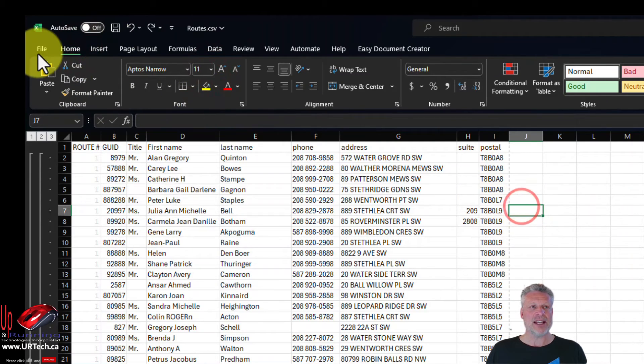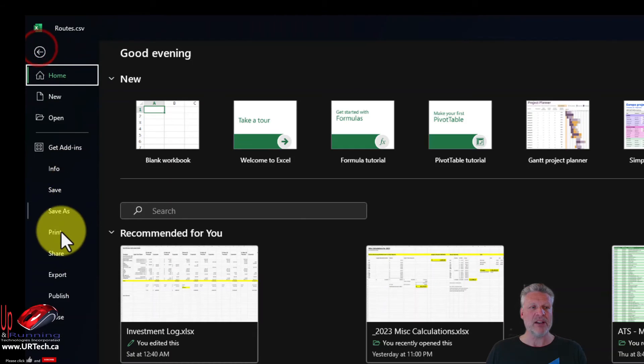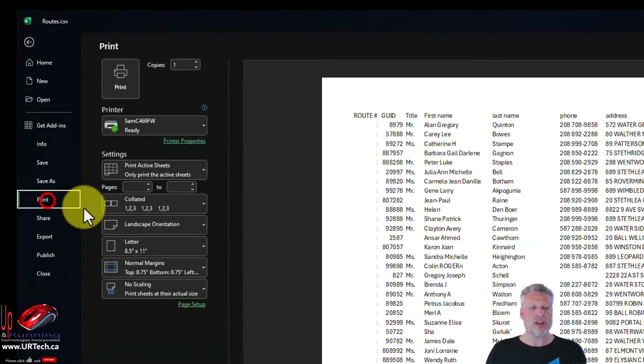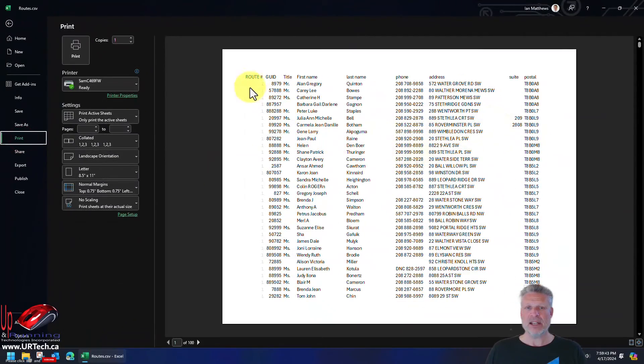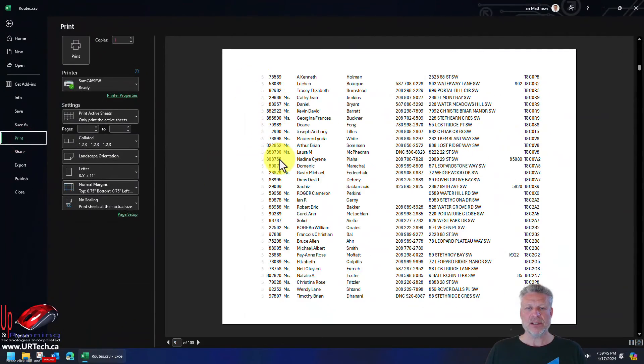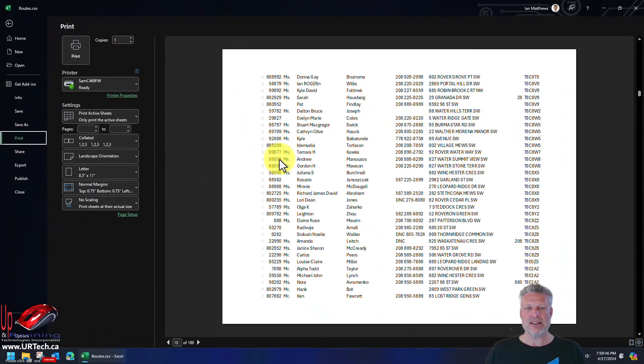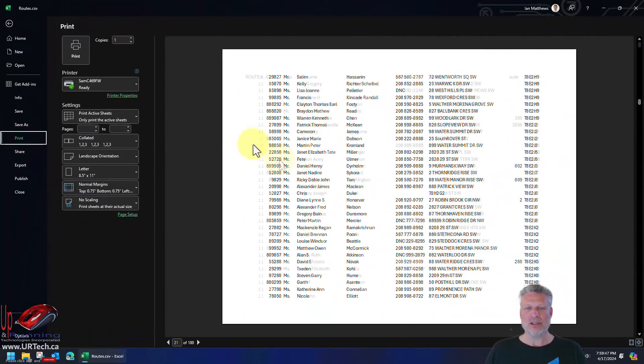It's not very hard. And now when we go back to file and print, there it is. So that's our route. Isn't that cool? So if you found this video useful,